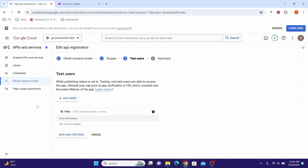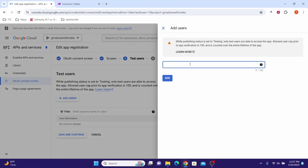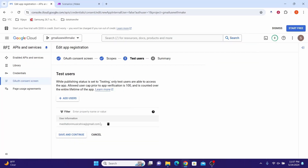Optionally, we can also add test users here. Click Add Users and add your Gmail account, then click the Add button. Finally, click Save and Continue.